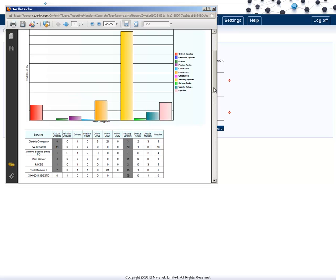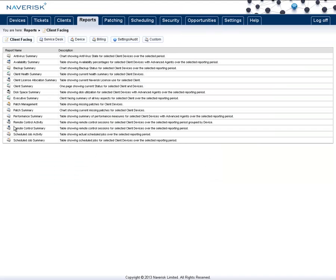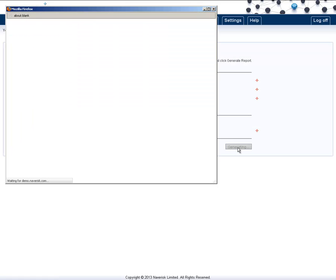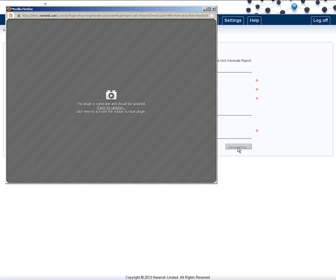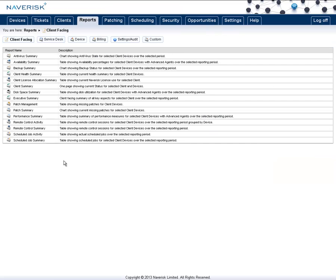The remote control activity report can show you all the times that you've currently remote controlled one of the sites. This allows the client to see all the different work you've been doing on a computer.